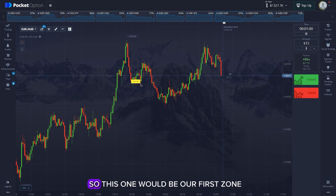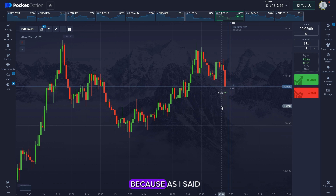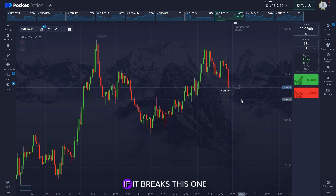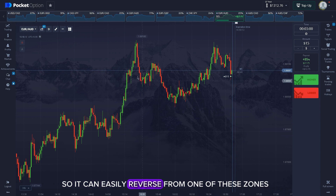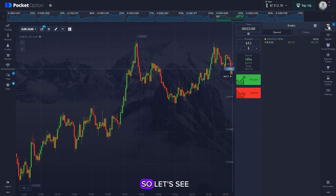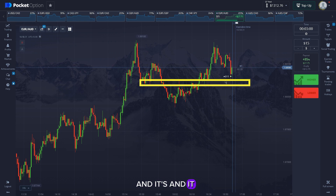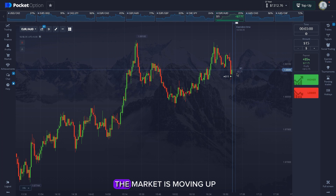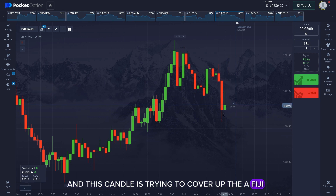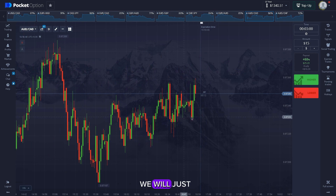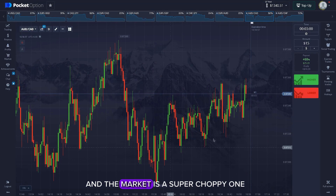As you can see, we have some zones here — this is our first zone. I've entered here because if it breaks this first zone, we have another zone, and after that a third zone, so the market can easily reverse from one of these zones. The market is moving up and we had an FVG here — this candle is trying to cover up the FVG, and we won another trade. It's in an uptrend and I don't want to place a down trade because there are literally no levels and the market is super choppy.